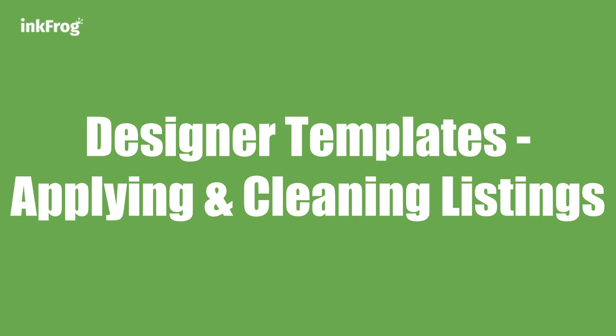Hello, this is Chris from InkFrog. Today I'm going to show you a guide on how to apply an InkFrog designer template to an existing listing on eBay which already has a template from another service provider.